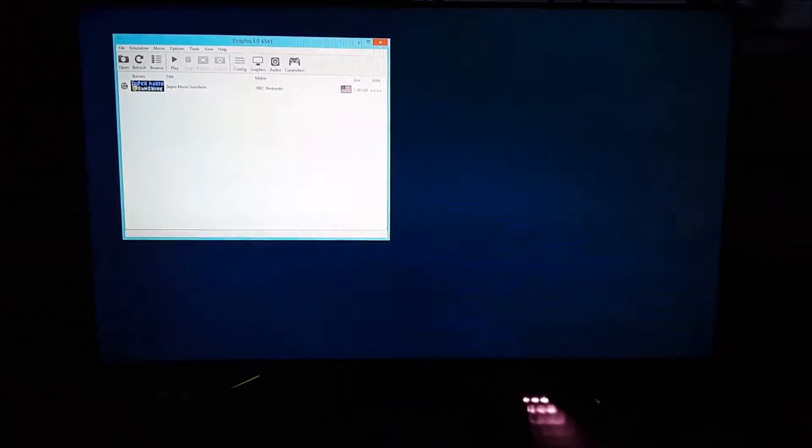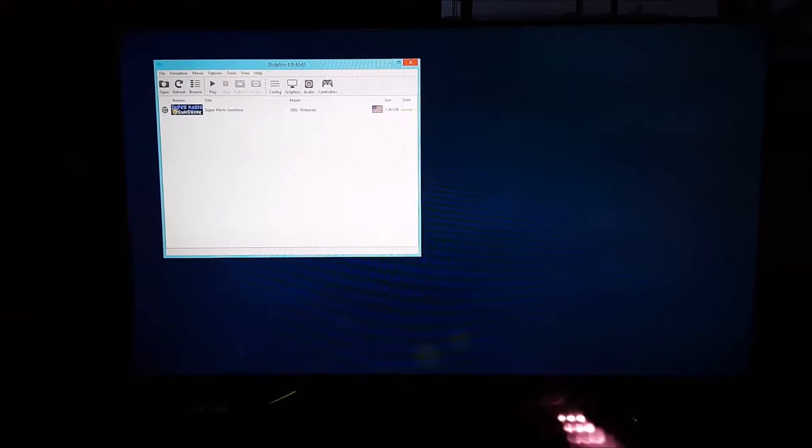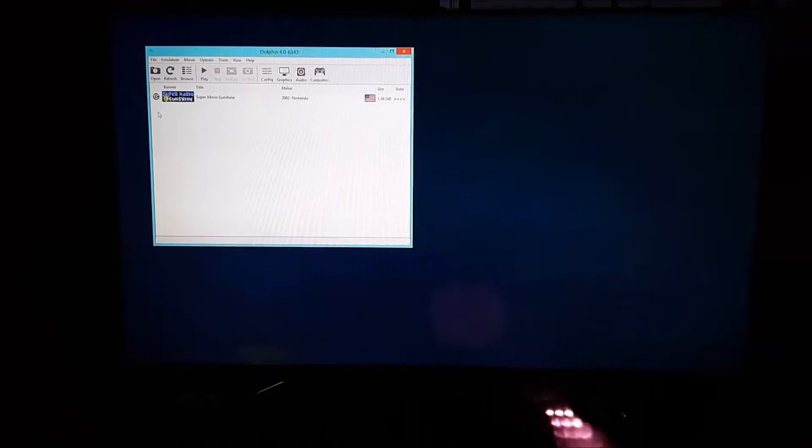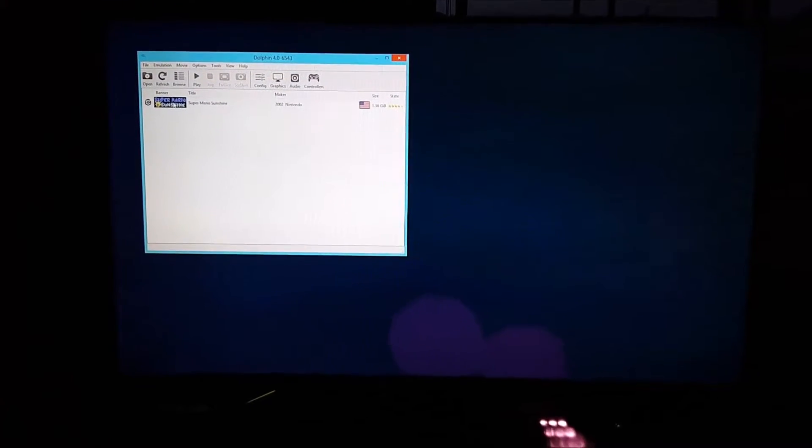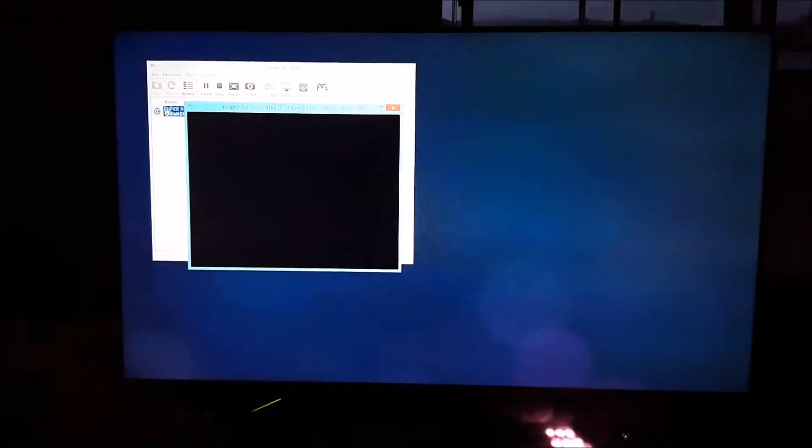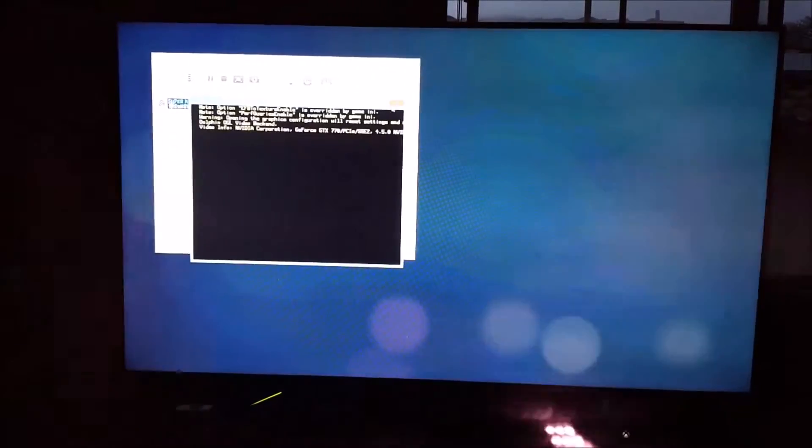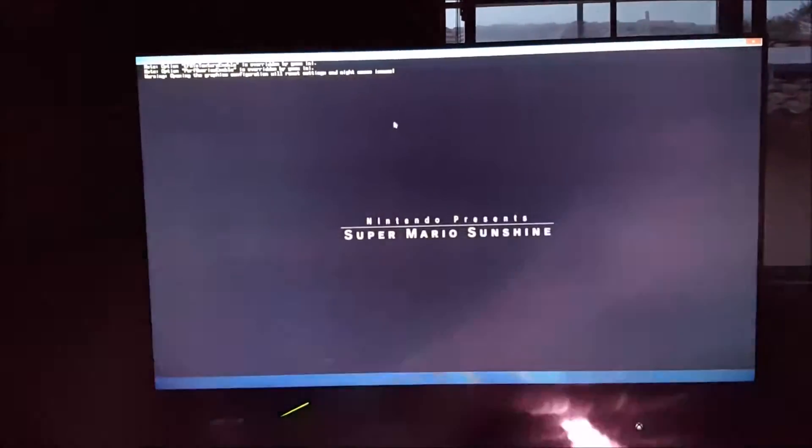And what that does is that loads up the Dolphin software on your computer. I'm holding my phone here because I have to do this in two separate videos because I can't get the Nvidia Shield part to record onto my computer. And then you just run the software, and it starts up.